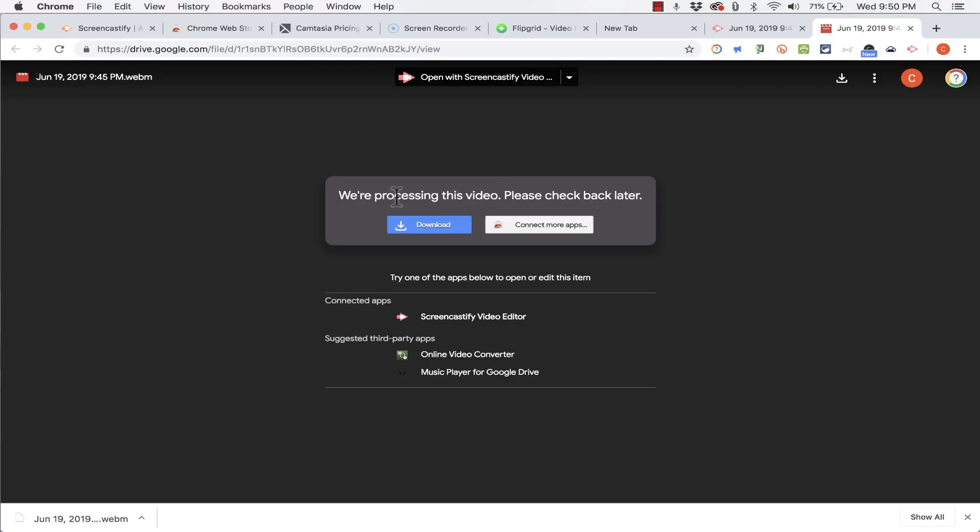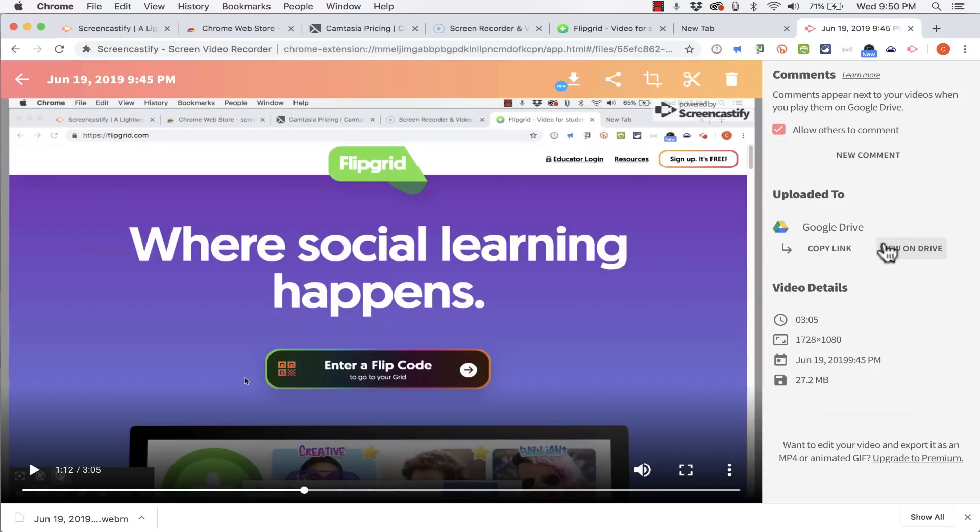Here it is. It's still being processed. But this is the video that I just recorded that's being automatically saved to my Google Drive. It gives me some details about the video here as well.